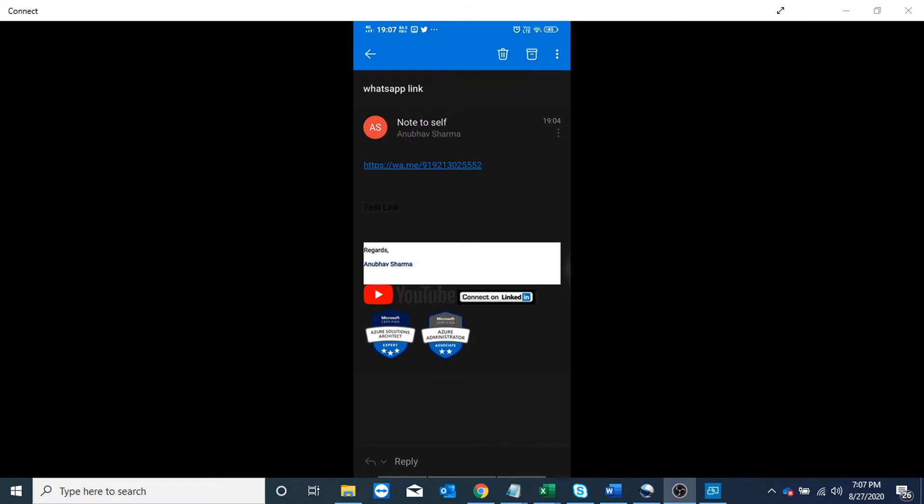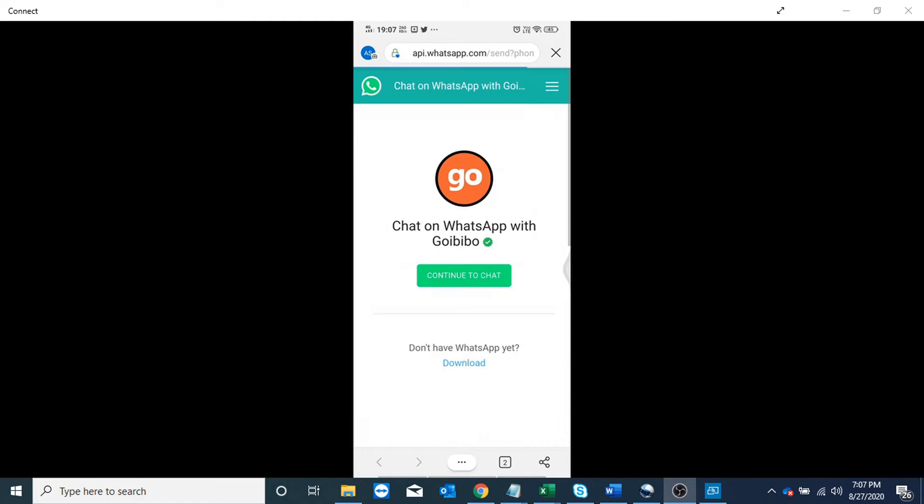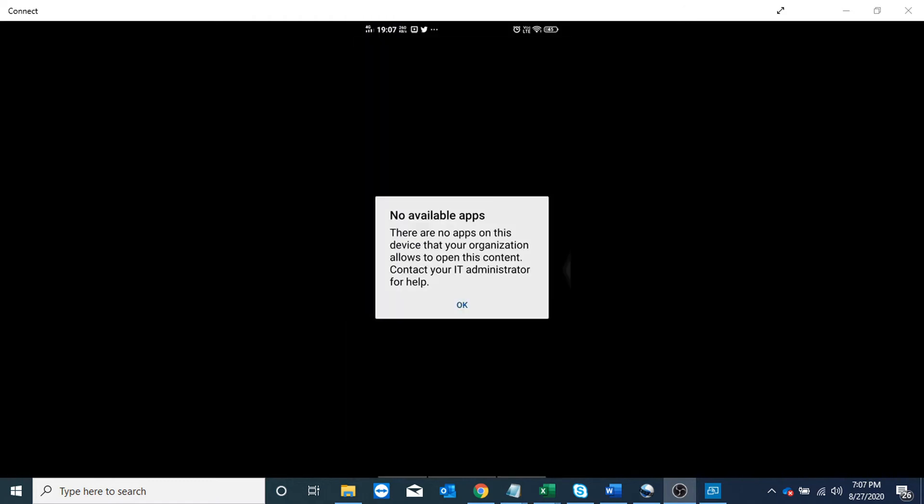I have received an email with a link that opens our WhatsApp chat. If I click on it, it will try to open in Edge and then redirect to WhatsApp, and it fails because WhatsApp is not a managed app.